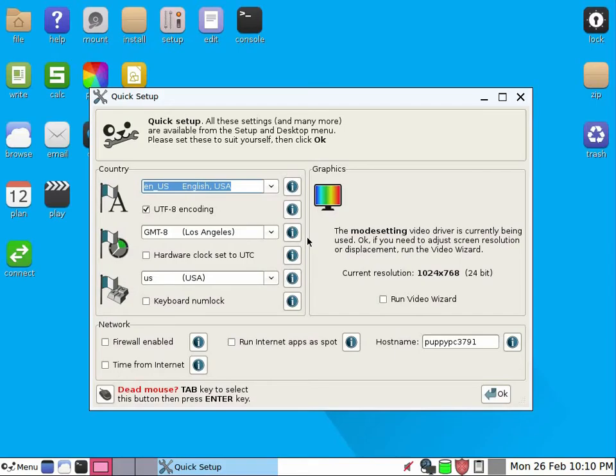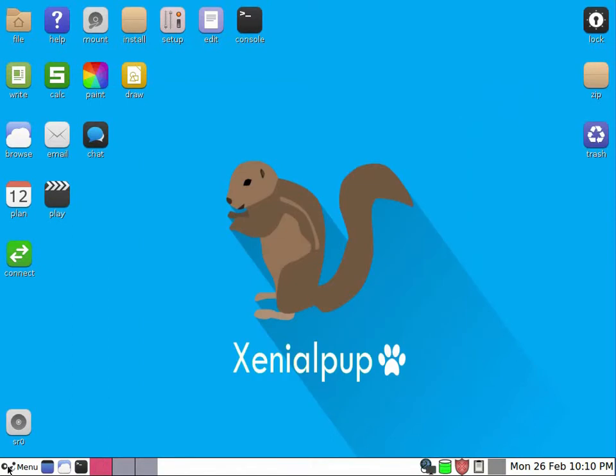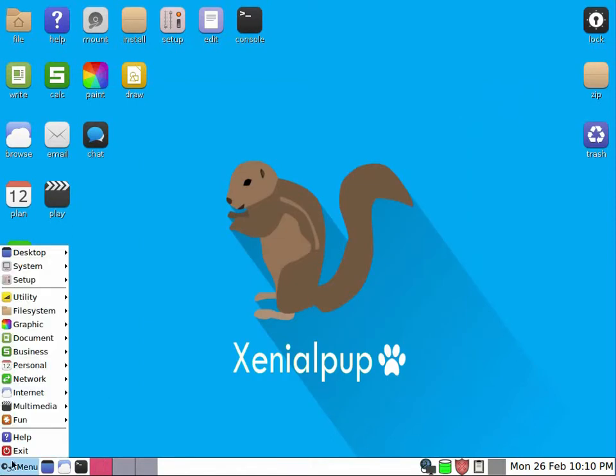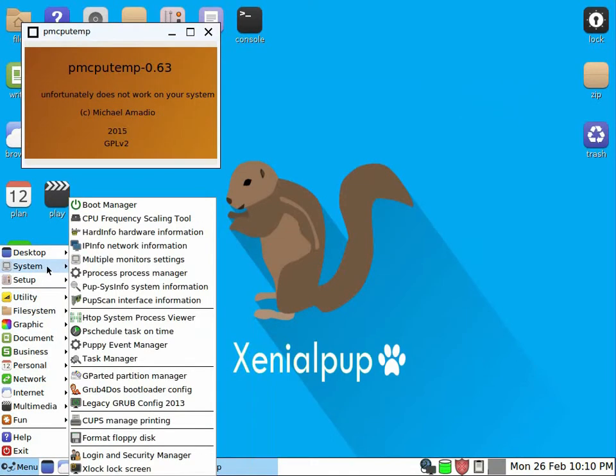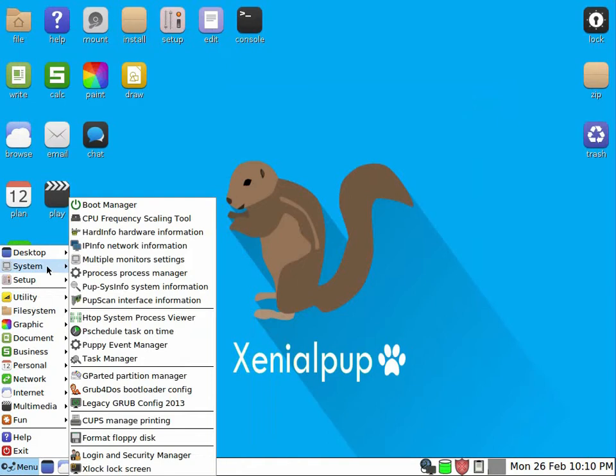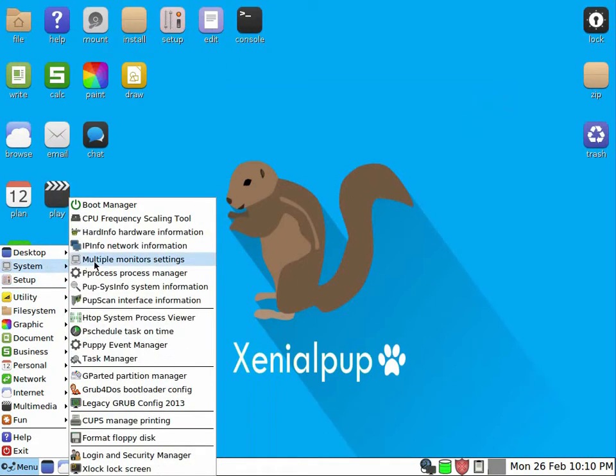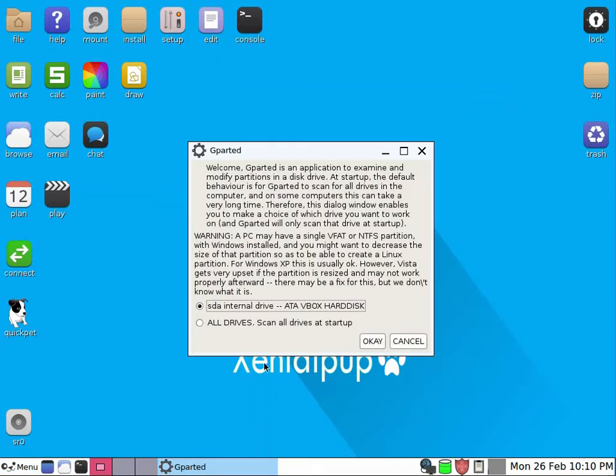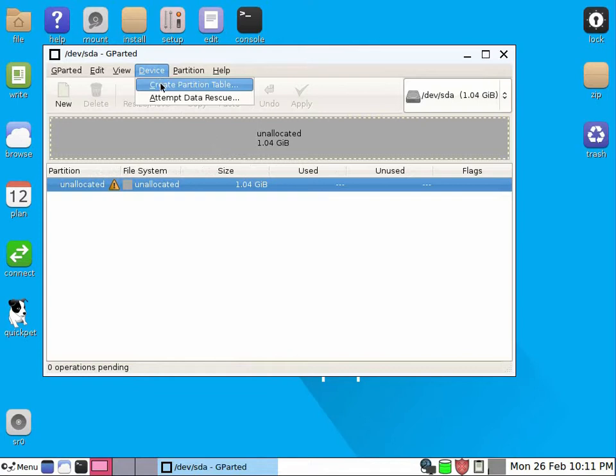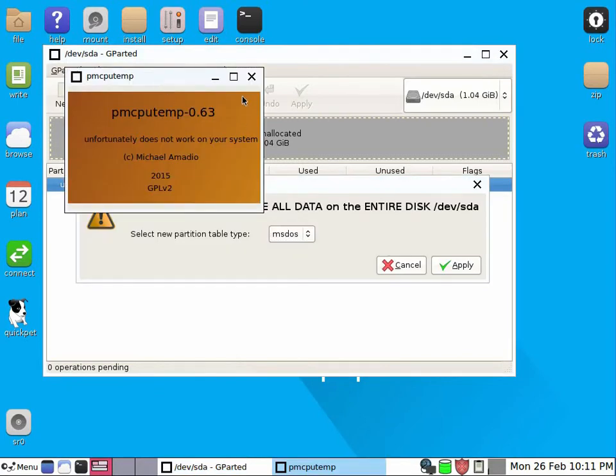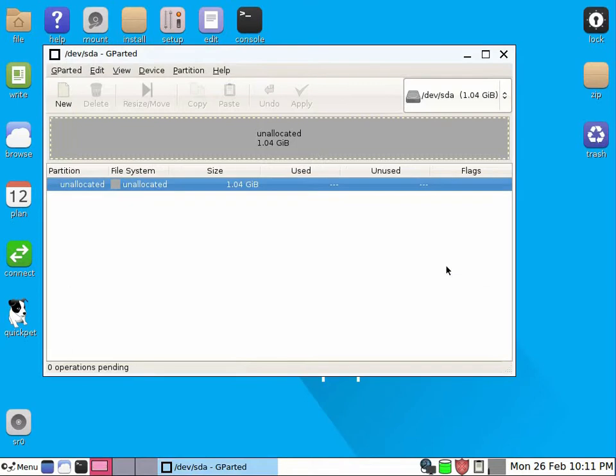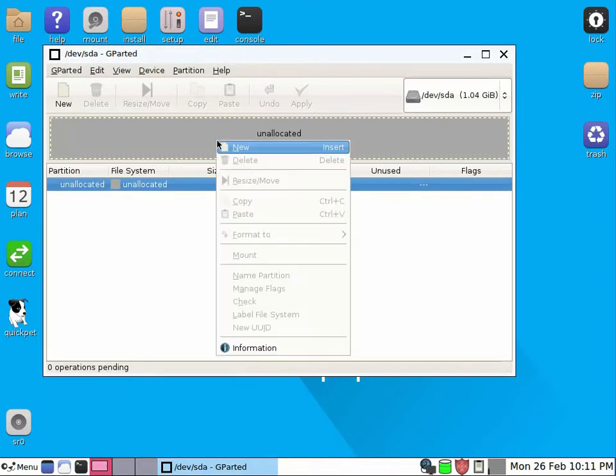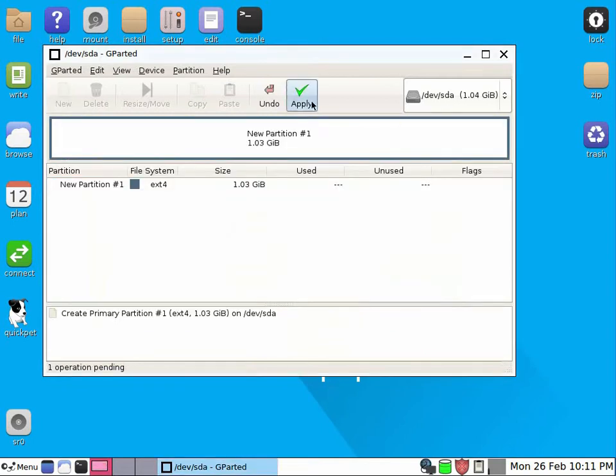So first we will go to partition manager called G parted. And in that partition manager, I need to create the partition table on my disk. This pop-up, okay, partition table is created, then I will create the partition and apply.